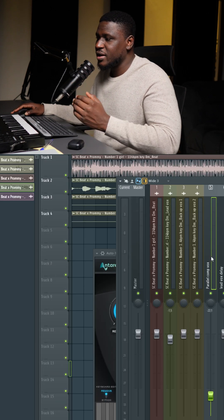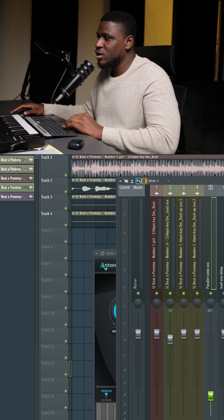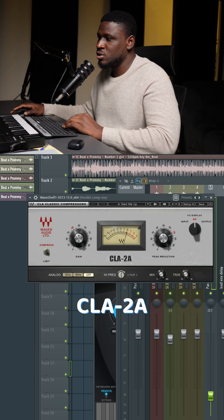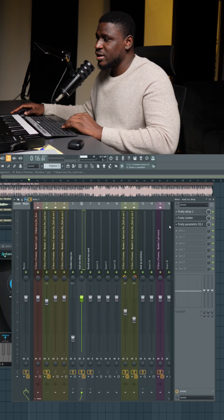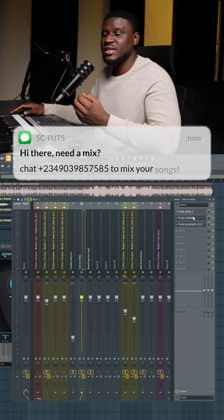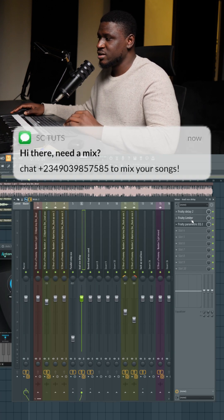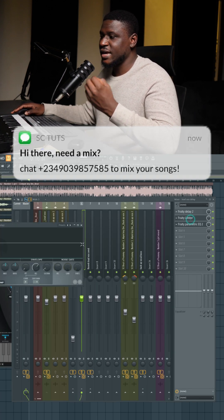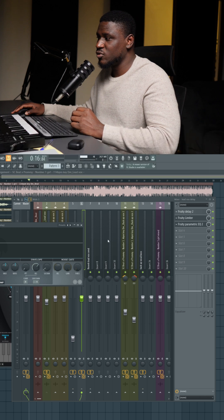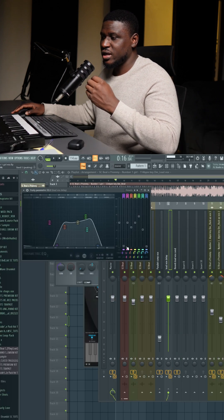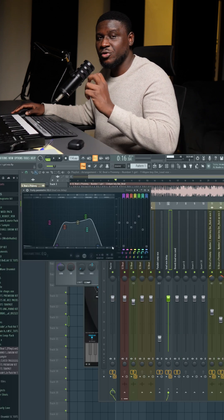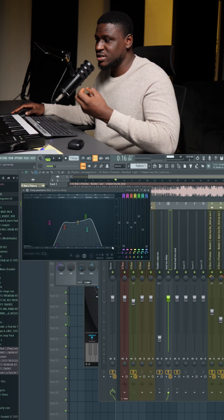Right here I have parallel compression going on using the CLA-2A. Then I have a delay send that is sidechained to the lead vocal, and also using an EQ to create that radio voice effect on the delay.